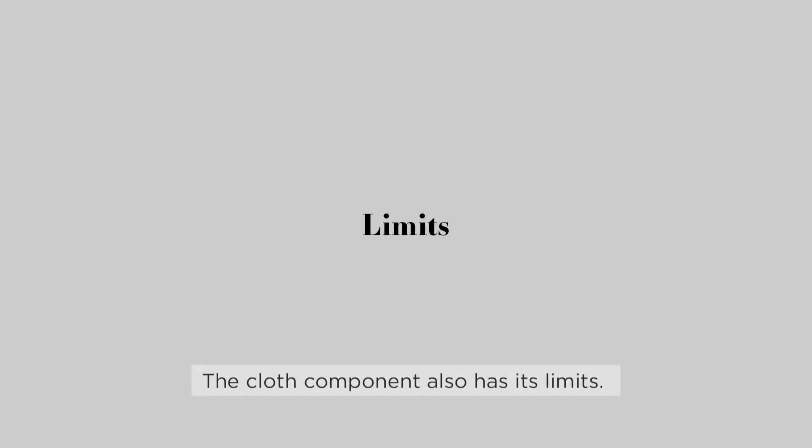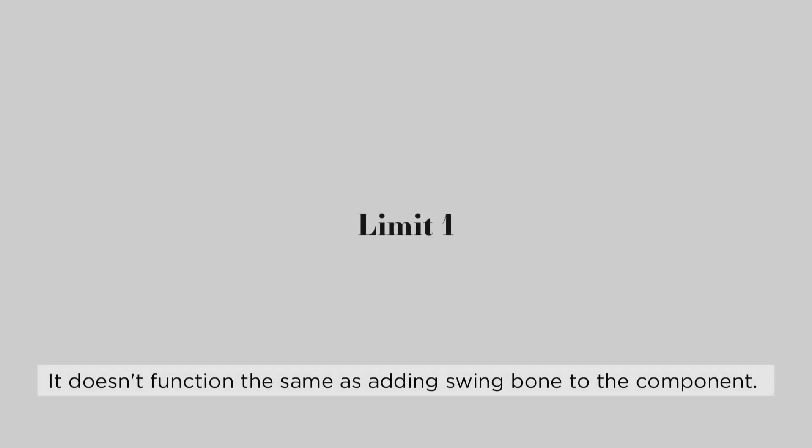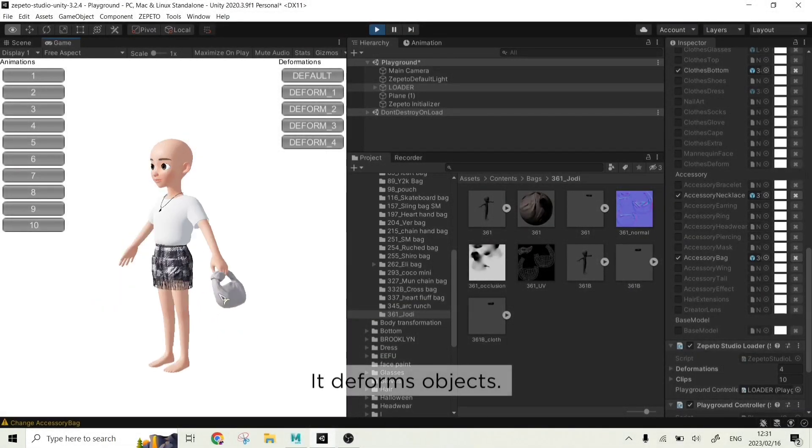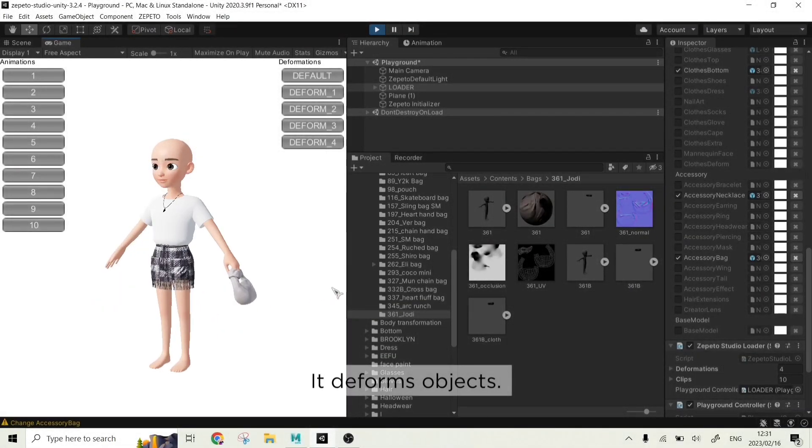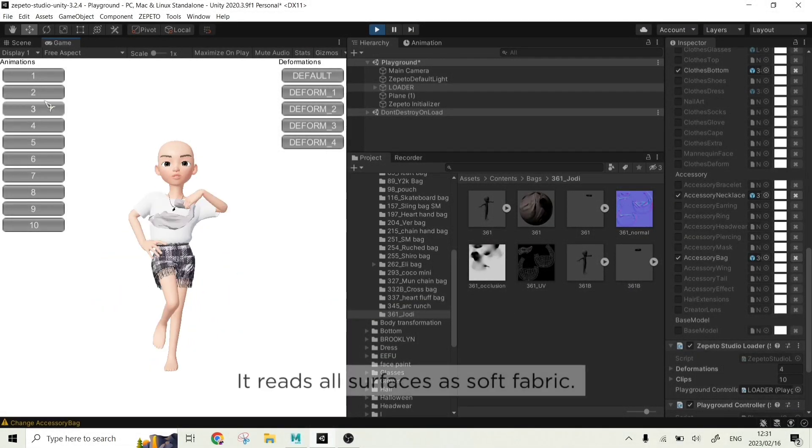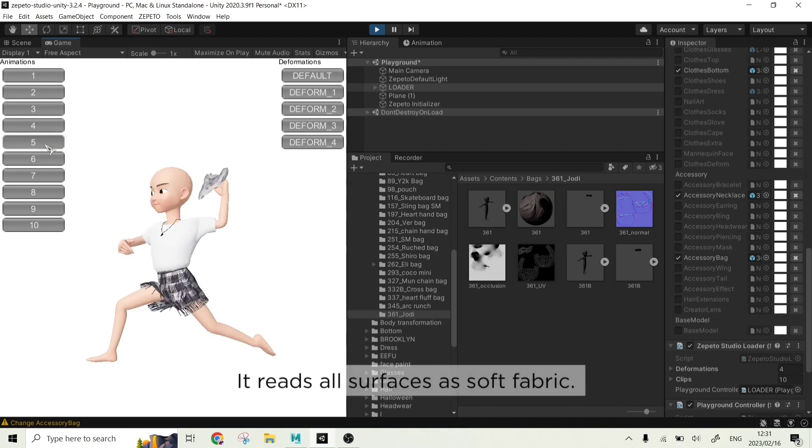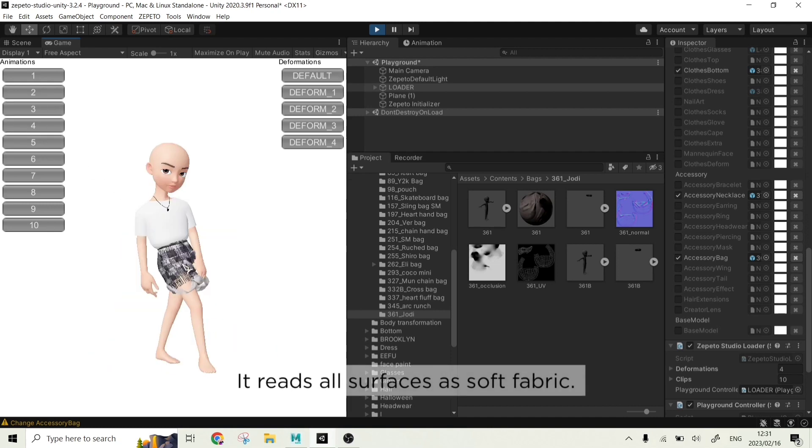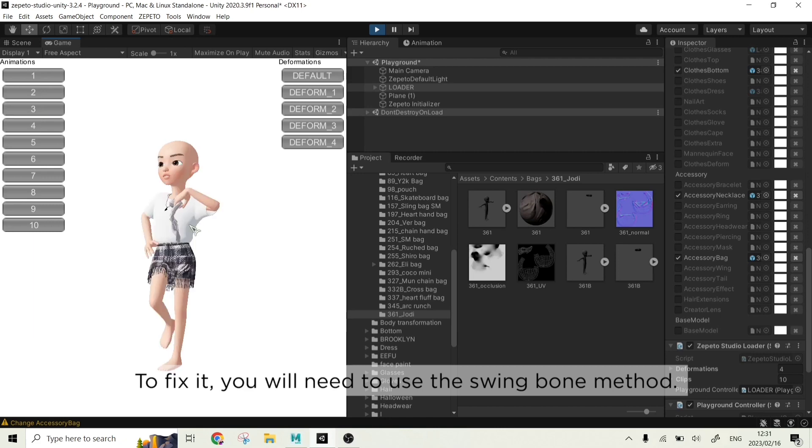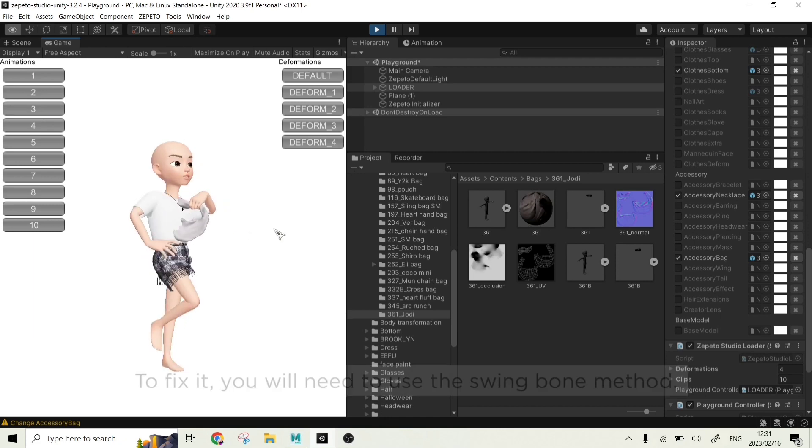The cloth component also has its limits. It doesn't function the same as adding swing bones to the component. It deforms objects. It reads all the surfaces as soft fabric. To fix it, you will need to use the swing bone method.